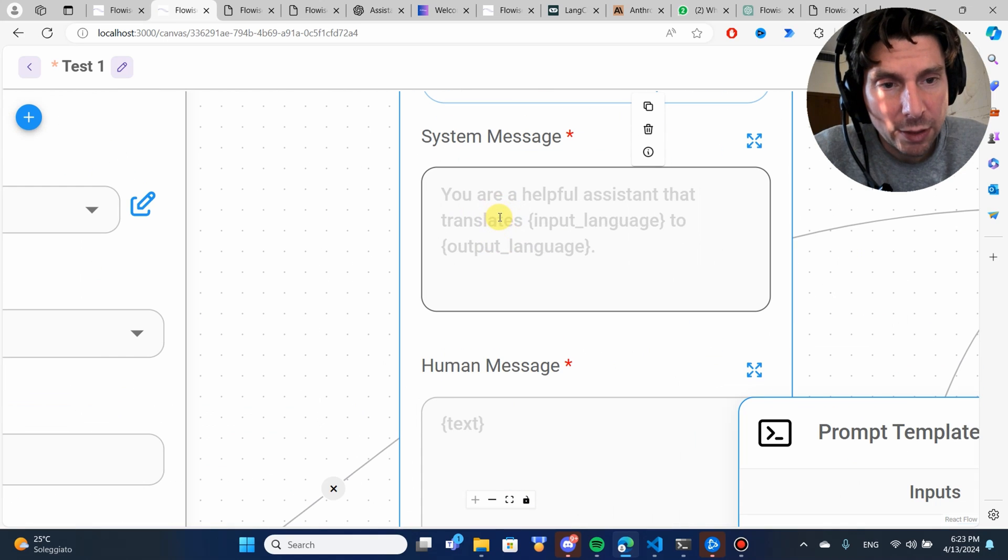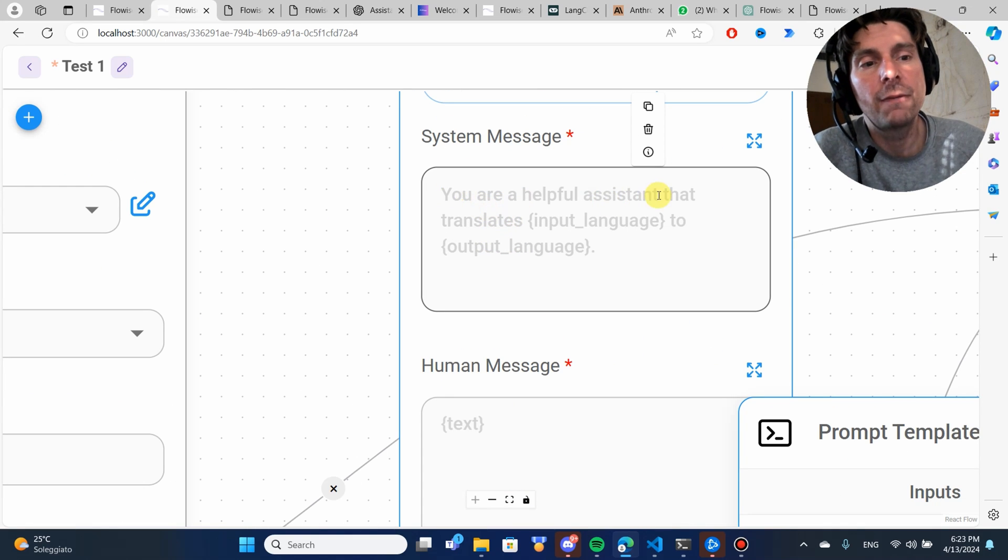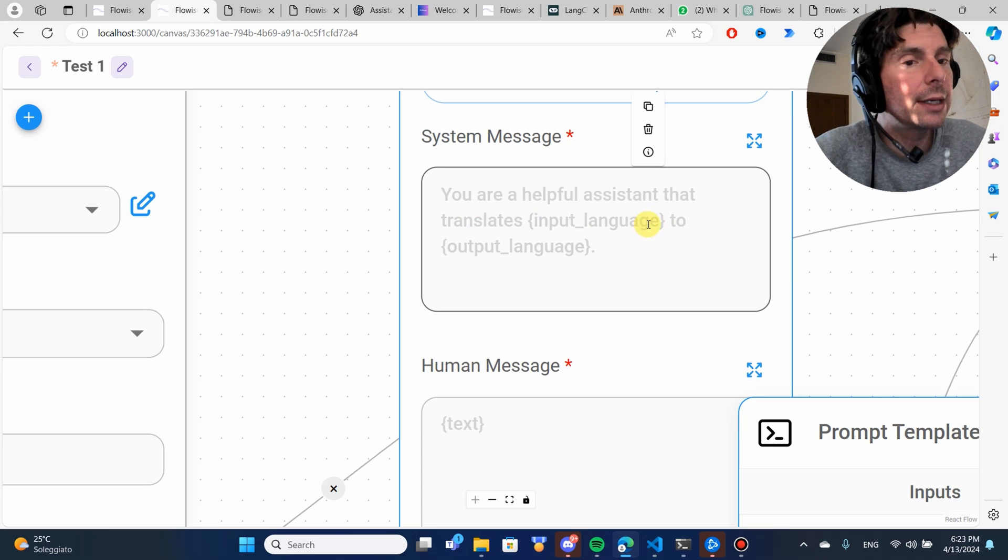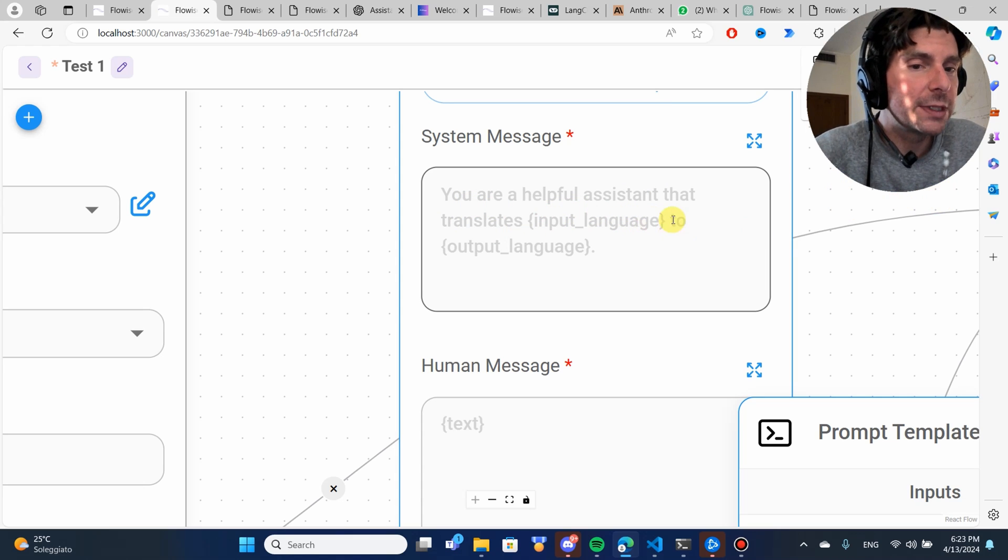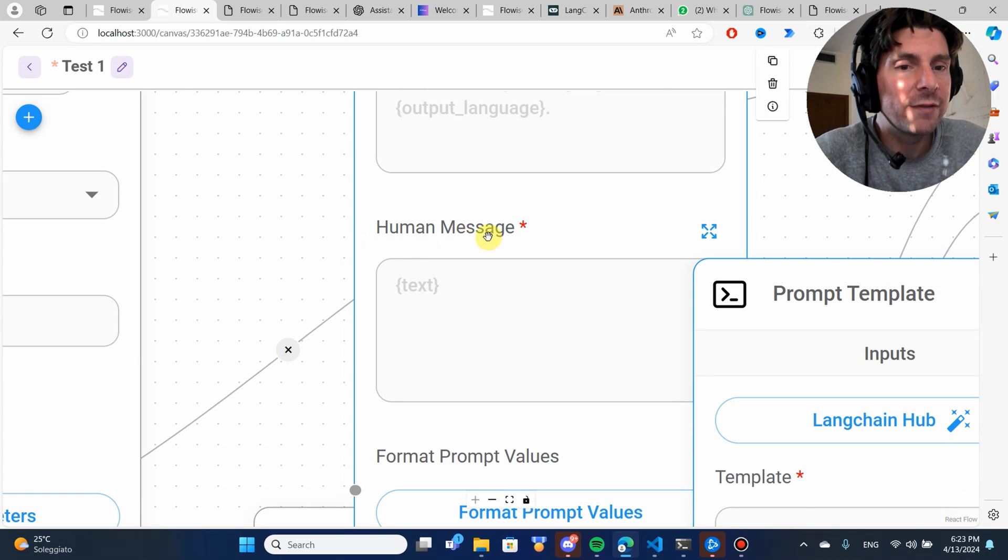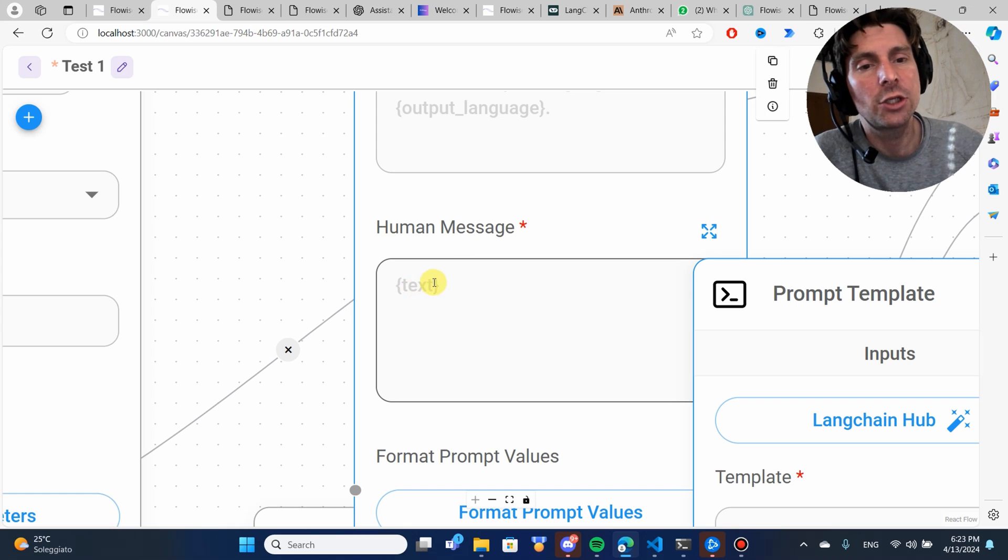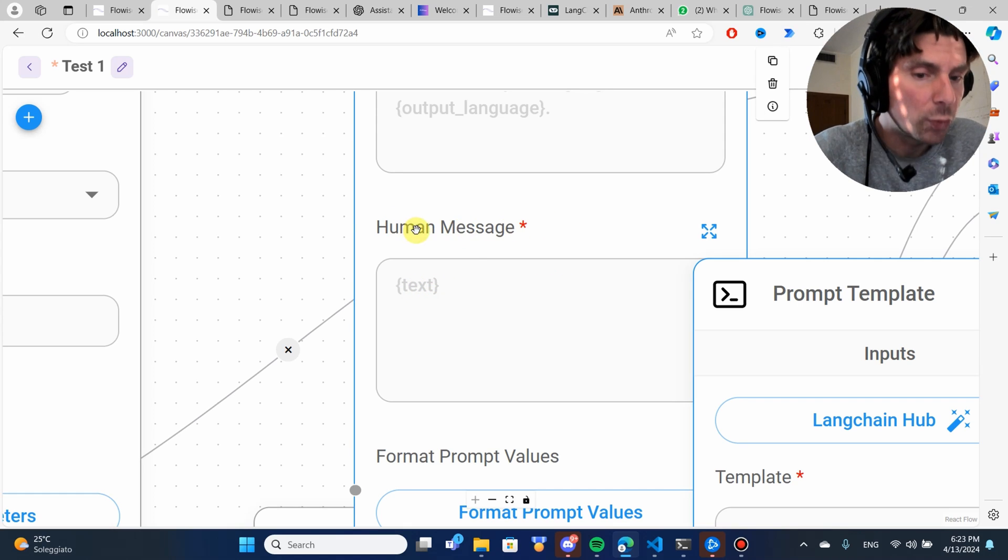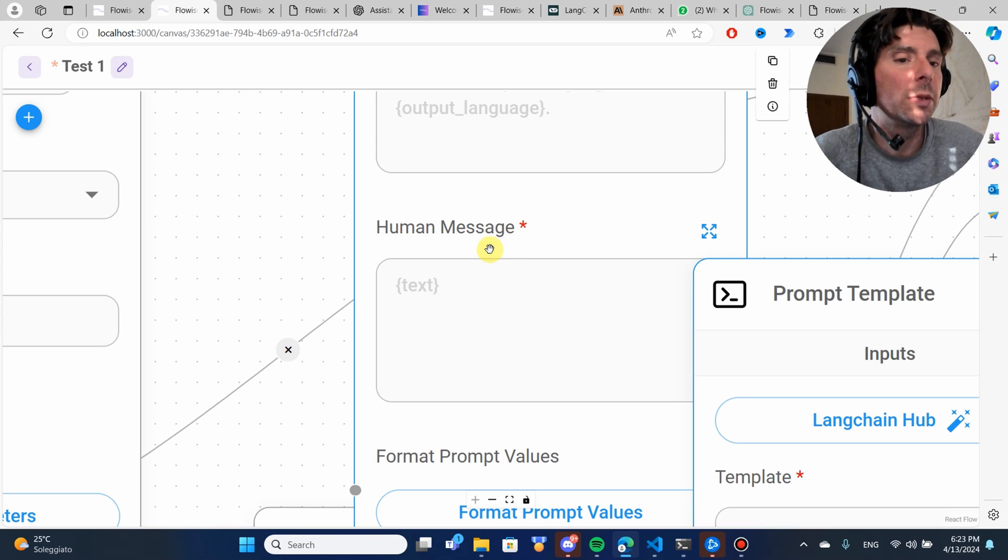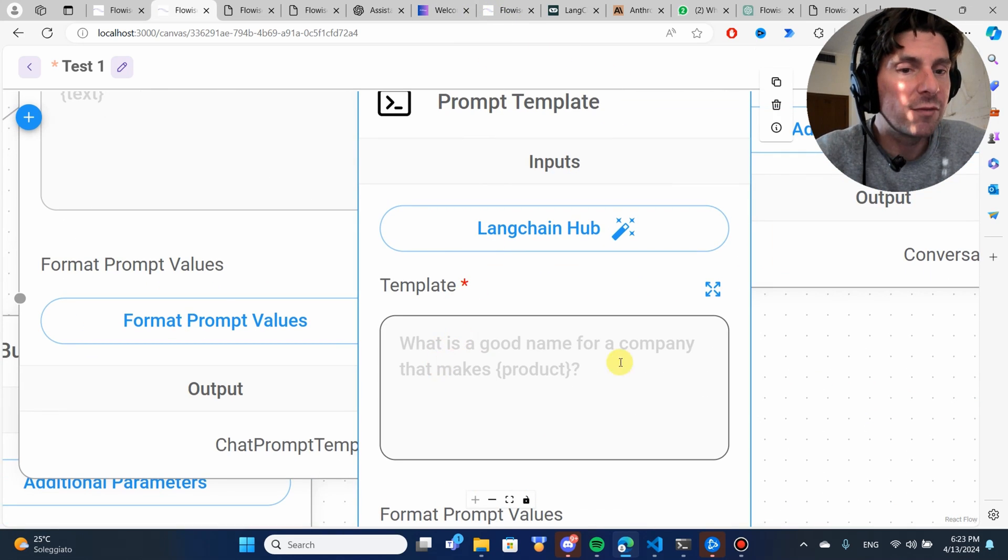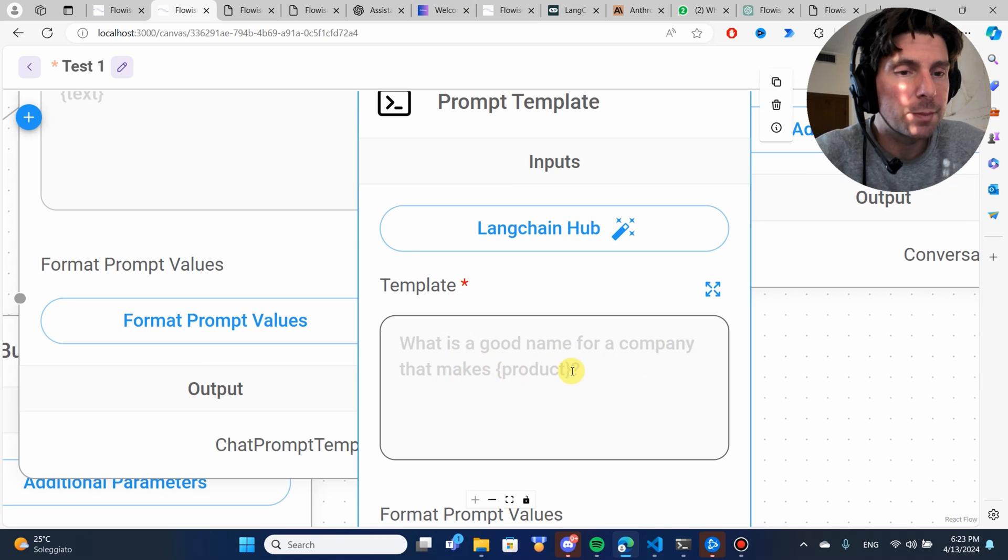In this example, we see that it is using your helpful assistant that translate input language. Input language would be detected from the chat conversation to output language. And then here we have human text. And inside of the text, this is the message that it will be trained from our human response.